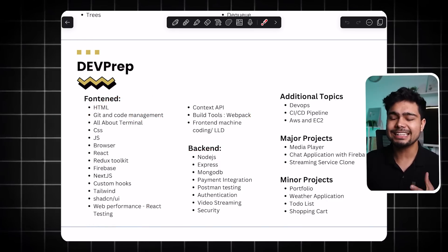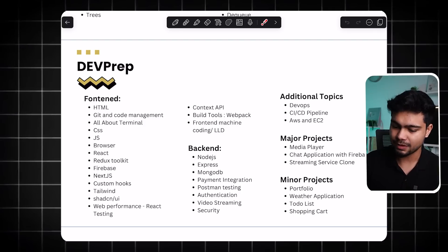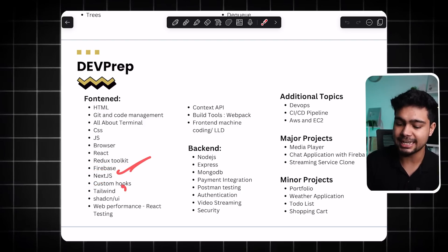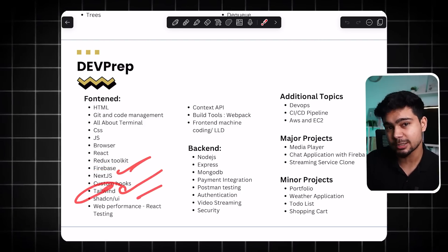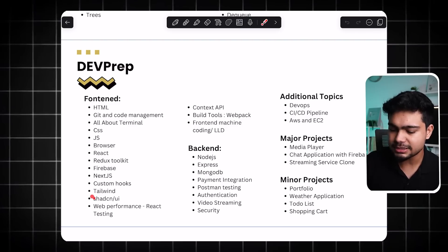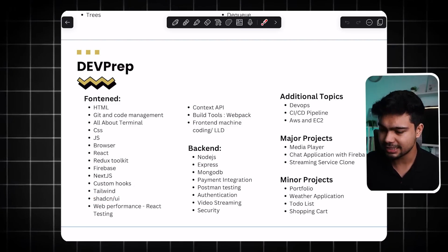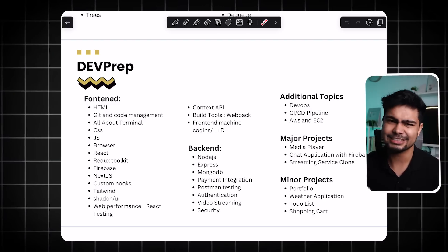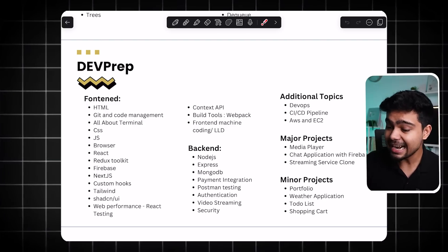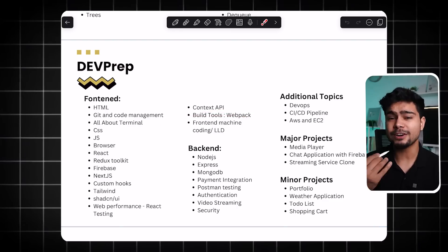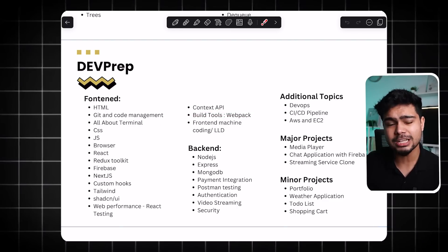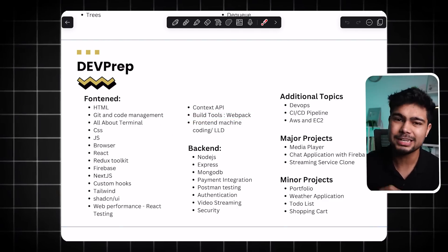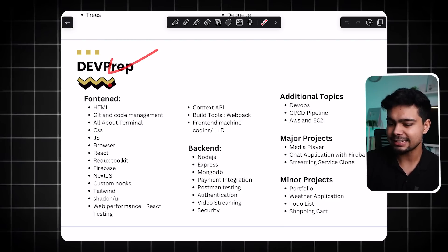Beyond React, you are also learning what is more popular in the industry: Next.js, Tailwind CSS, ShadCN UI, and all the latest things. And one more important thing — if you want to practice for front-end, there are front-end machine coding practice problems. So that is Dev Prep.